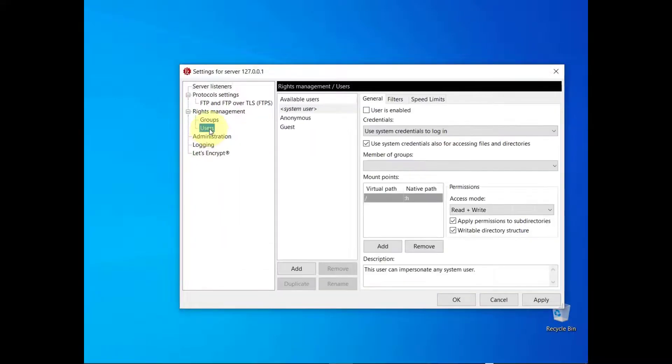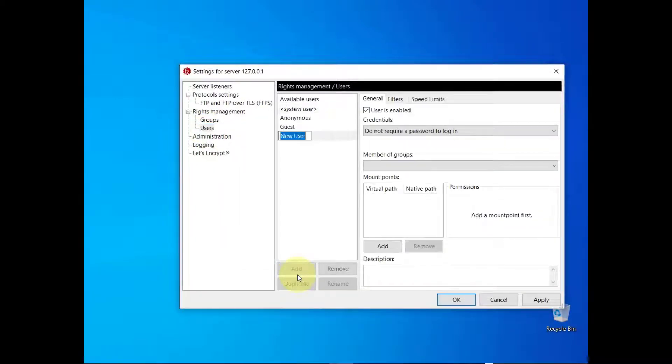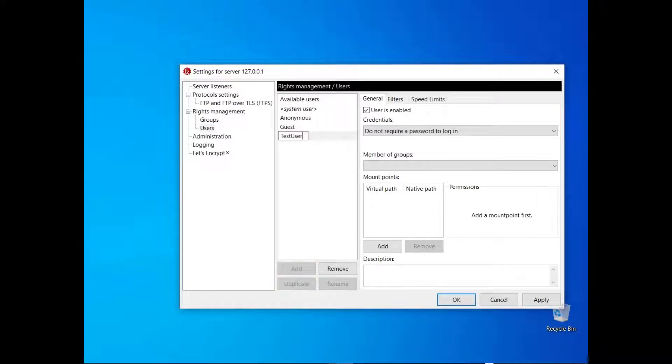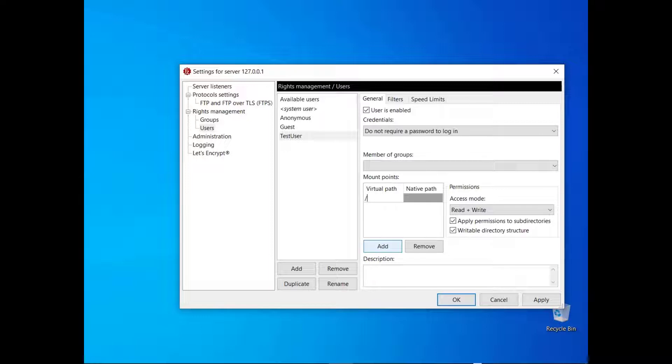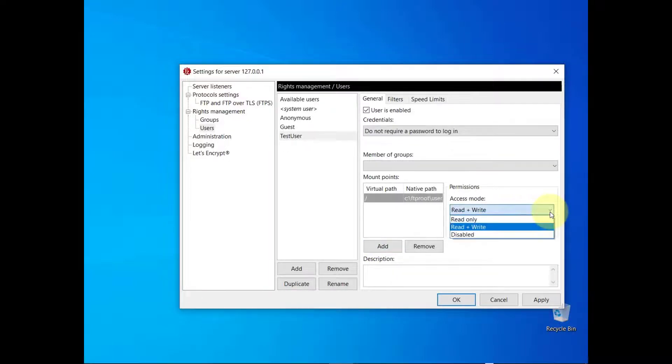To create a user, click on the Add button. Choose a name for the user and select the type of authentication. You can allow the user to access the server with or without a password, or using system credentials. For example, you can set slash as virtual path, associate a native path to it and set the permissions you like.